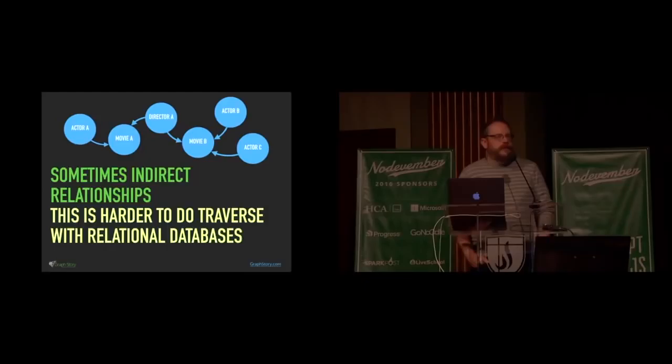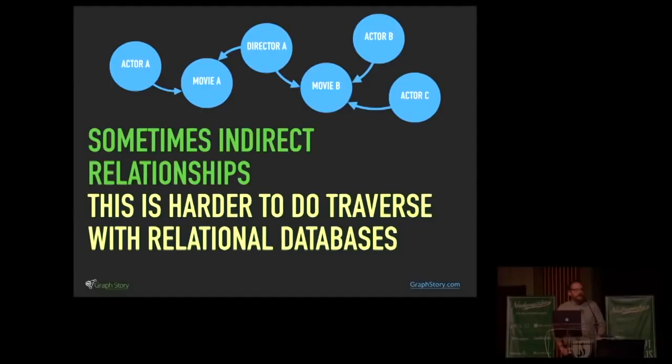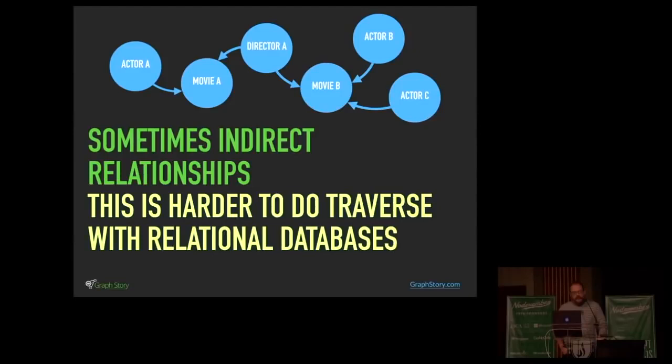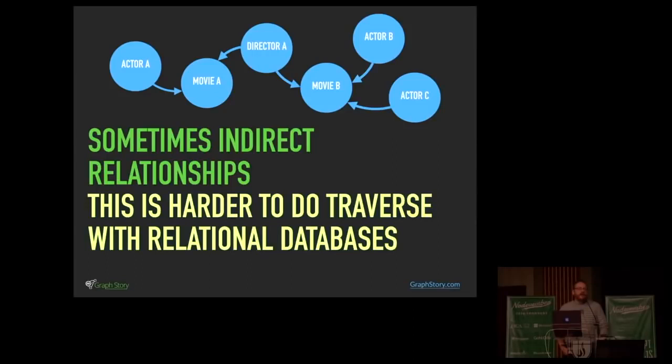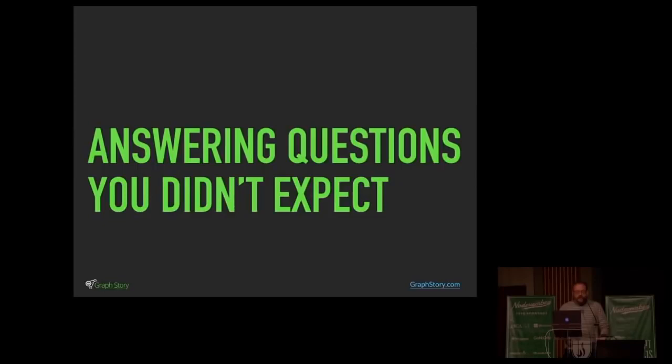Sometimes you have indirect relationships, though. So actor A is related to actor C. But they're related not directly, but indirectly. So how do we find that kind of stuff? These kind of indirect relationships are harder to traverse with relational databases. To jump across these things and find these relationships where there's not a direct connection between the two things. Oftentimes you have to do joins upon joins upon joins. Often the solution for speed's sake is to denormalize and end up having to maintain data in multiple places. And that introduces redundancy, which works. Lots of people have done it. But it's complex and hard.